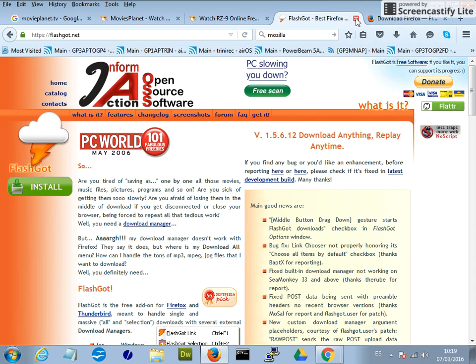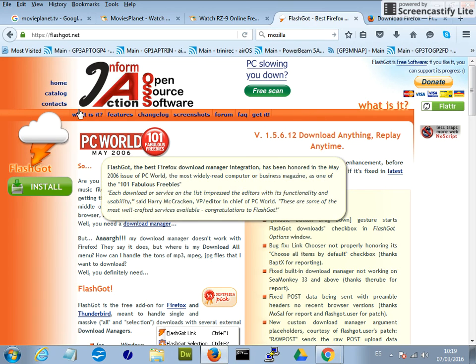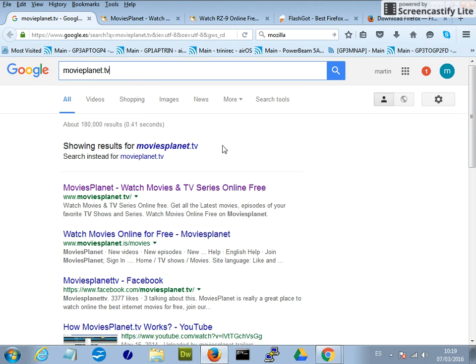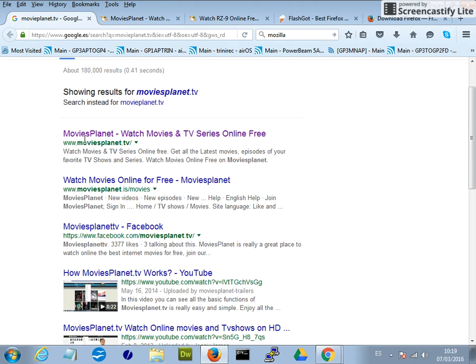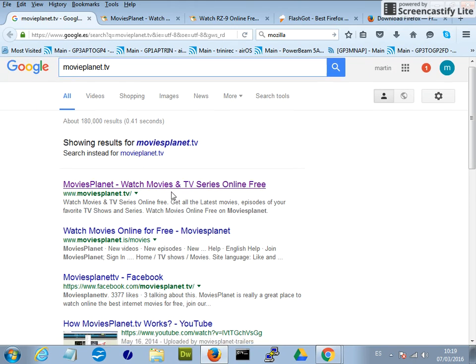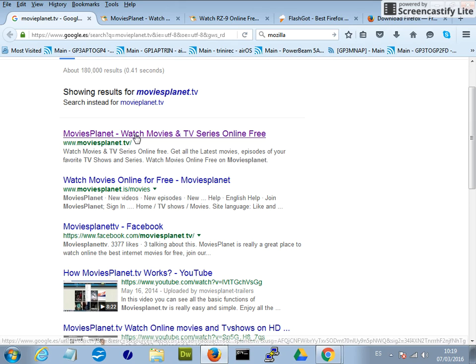And then once that's completed the FlashGOT plugin will be integrated into your browser. Now, this is a great website for downloading movies and TV series and things like that and it's called MoviePlanet.tv. So if you go to Google again, type in MoviePlanet.tv with no spaces, it will give you a link to this website here.